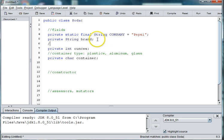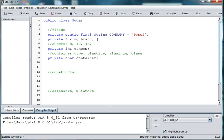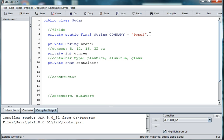Ounces would be the size of the cans. They might be in 8, 12, 16, or 13.